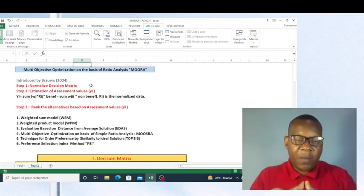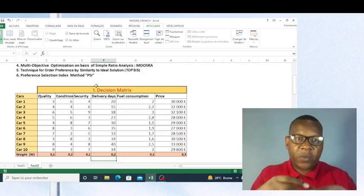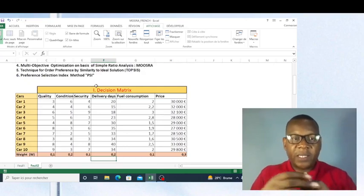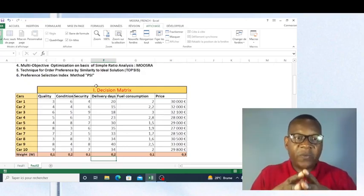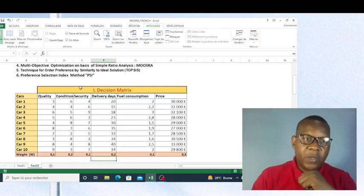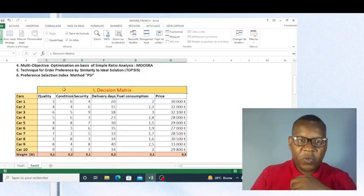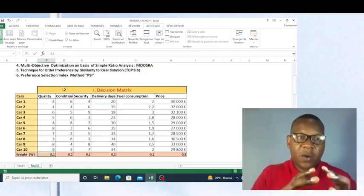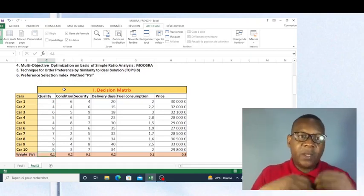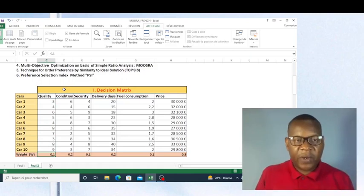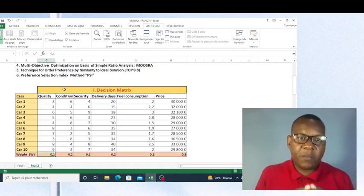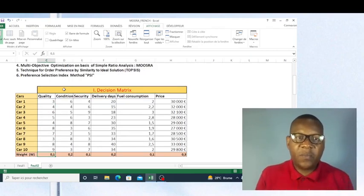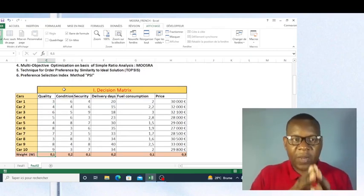I'm going to show you how you can use this method step by step. Now I'm going to use the same decision matrix which has the problem of car selection. If you have watched my previous videos, you have seen that I'm working on the same matrix — this allows us to compare the methods to see whether there can be differences in decisions based on one method or another. That's why we are working on the same decision matrix.